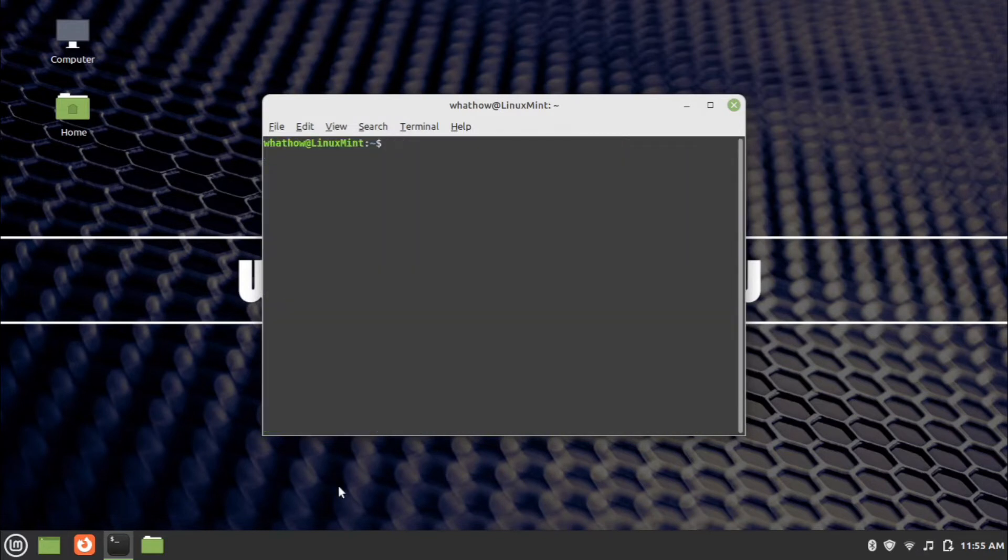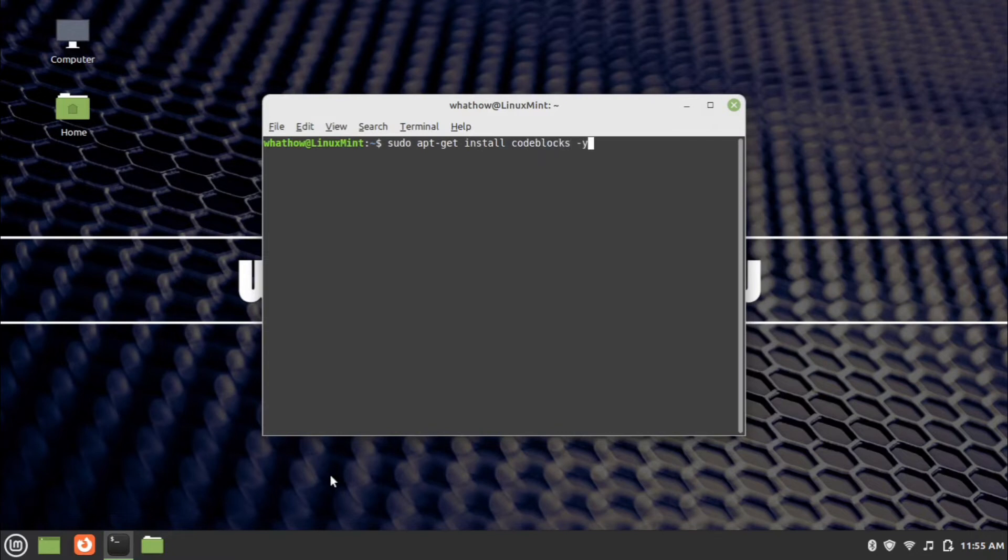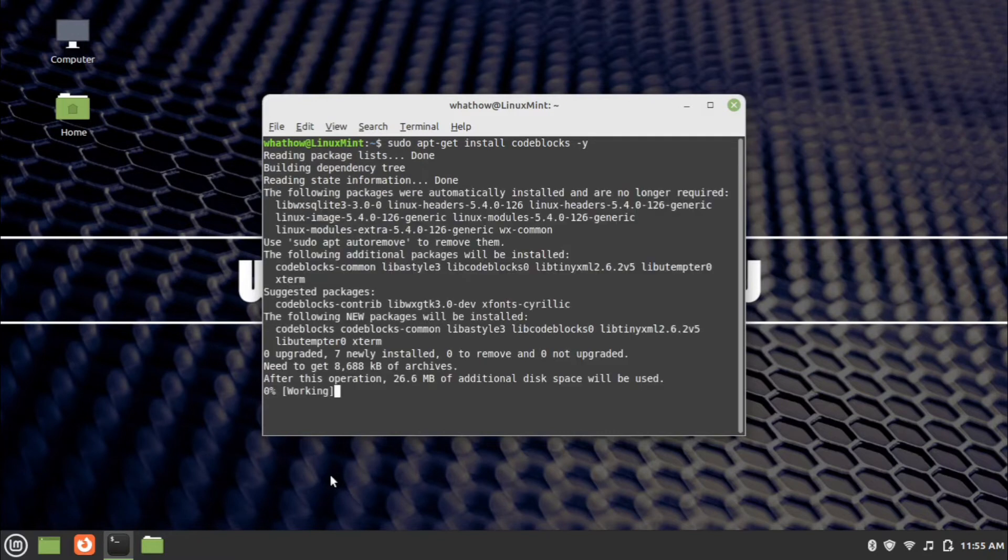Now type the installation command: sudo apt-get install codeblocks -y and press enter. Wait for the installation to finish.